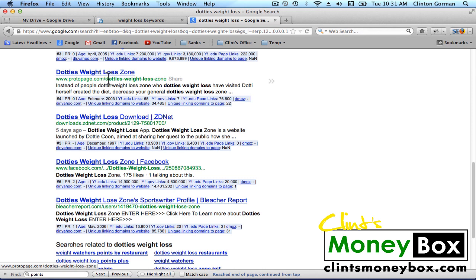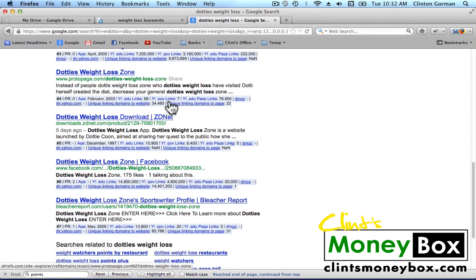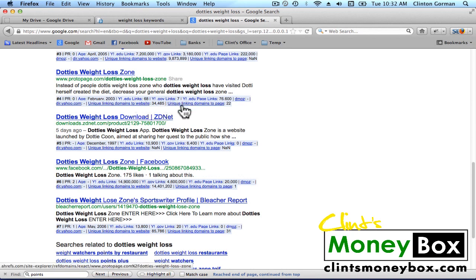This next result has good on-page optimization — it's got Dottie's Weight Loss in the title, in the domain, and in the description. But it's got a page rank of zero and it's got 22 linking domains to its specific page, so we know we're okay as far as backlinks. The domain age is almost 10 years. It's got a few education and government links and several page links for education and government. It's got no data for DMOZ, no data for the Yahoo directory, and it's got 34,000 unique domains linking to its homepage. So this is also going to be pretty tough to outrank.